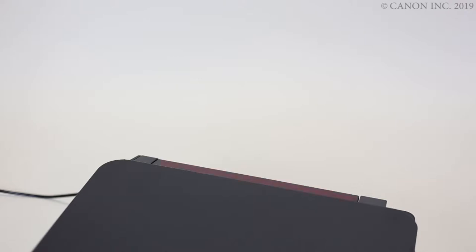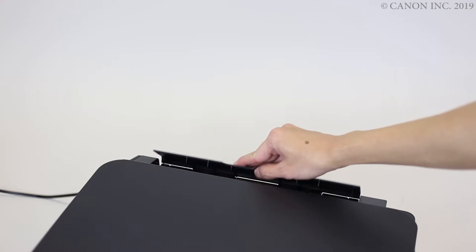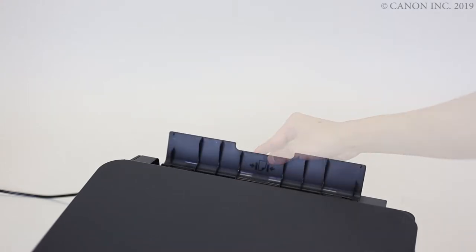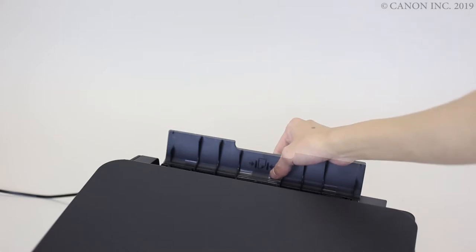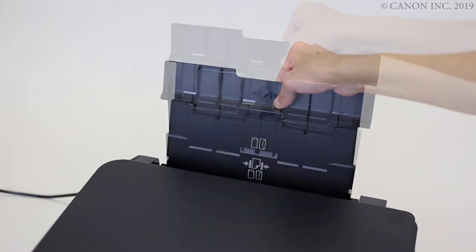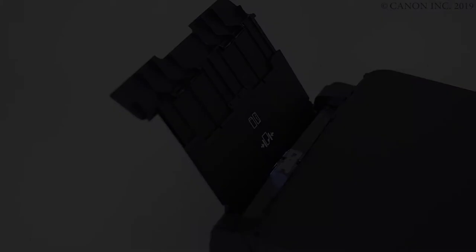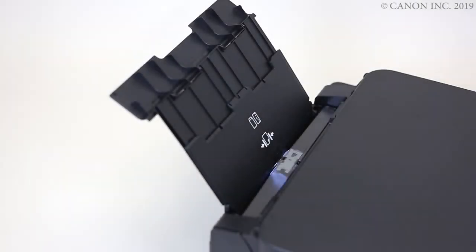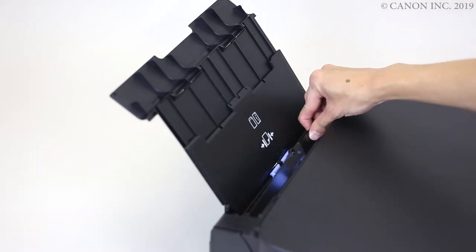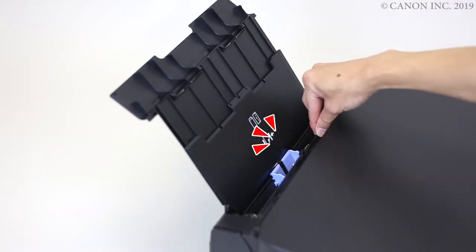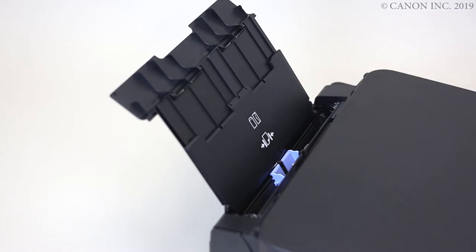First, open the rear tray cover and slide out the paper support. Then, open the feed slot cover and move the right paper guide to the edge.